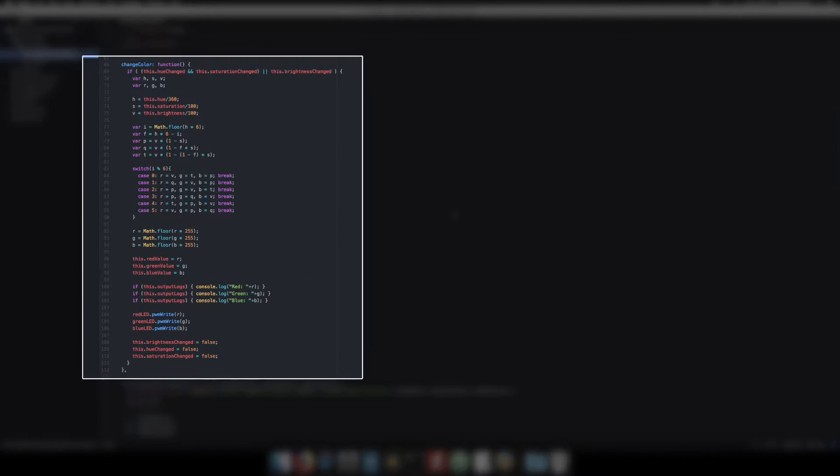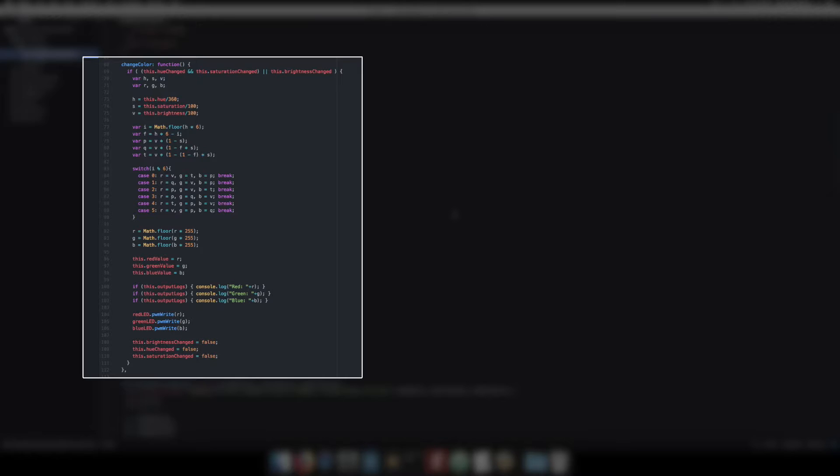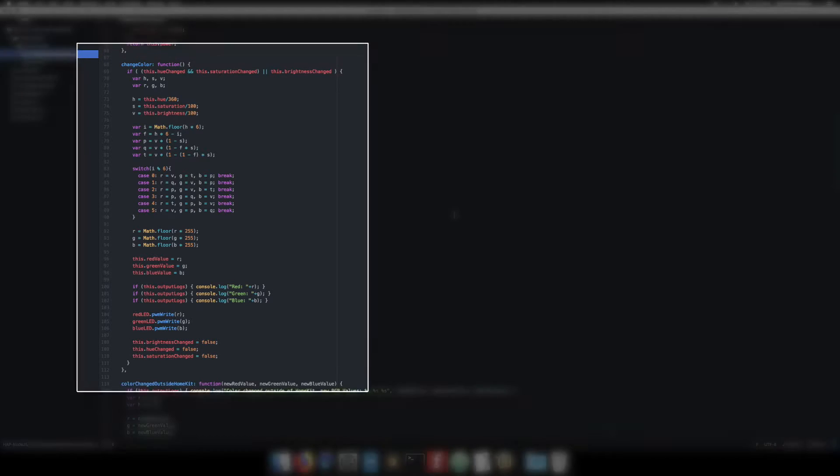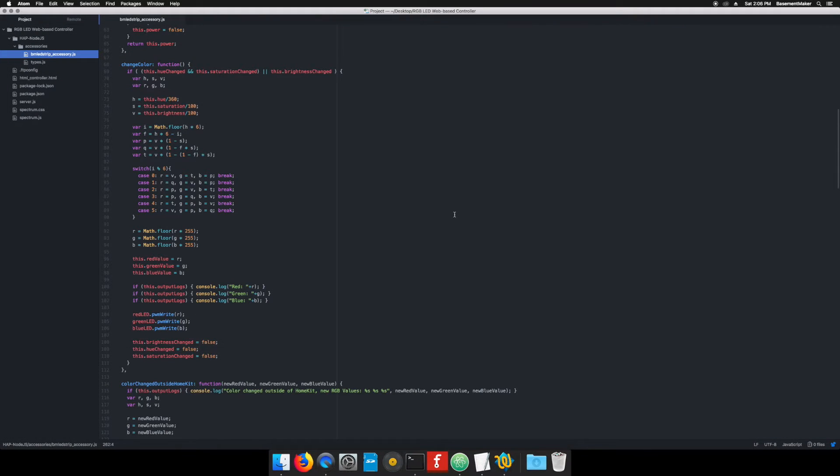Change color function. Since saturation and hue are submitted separately by HomeKit and we need both values to calculate the new RGB settings, we call this function each time saturation, hue, and brightness have been changed. We only run the code though when either hue and saturation have been changed or brightness has changed. The rest of this function is performing the conversion from HSV to RGB, changing the lights to the new color, and setting the change flags back to false.